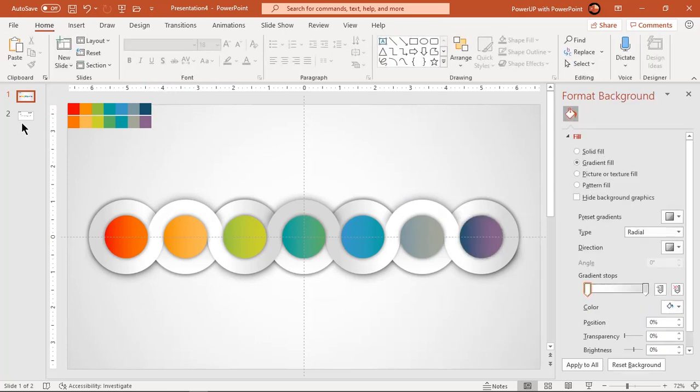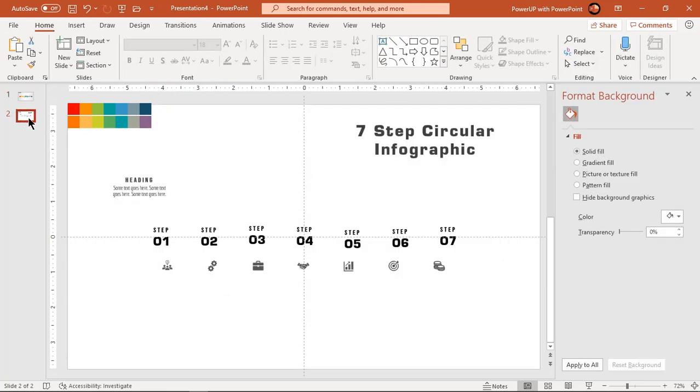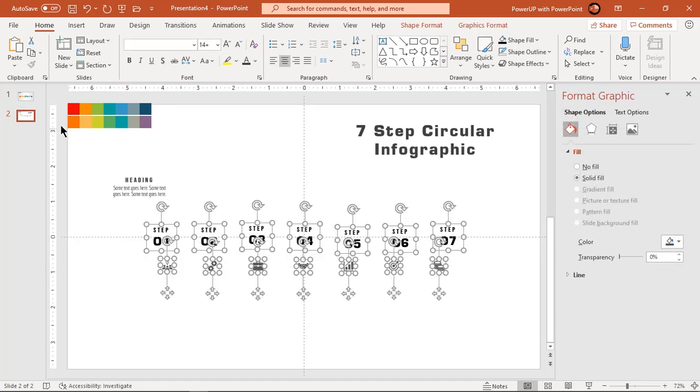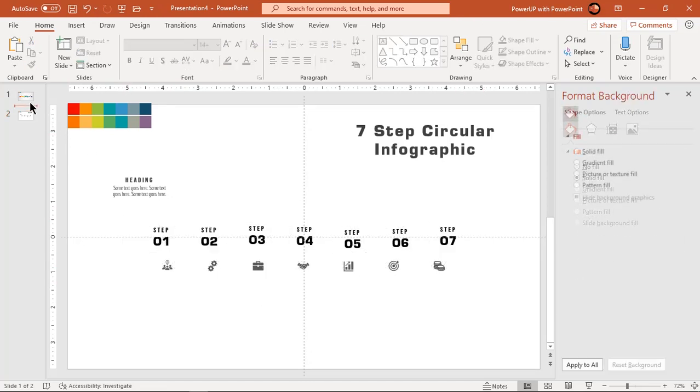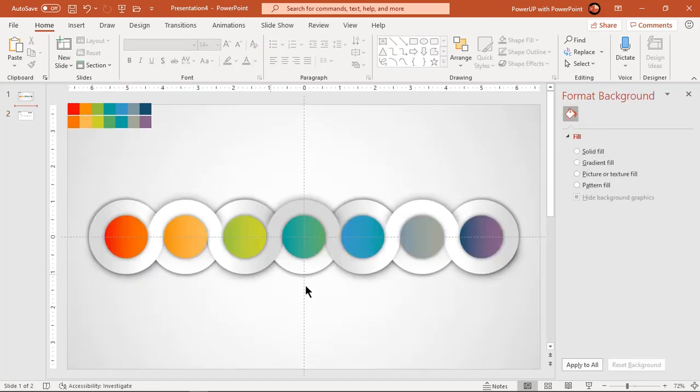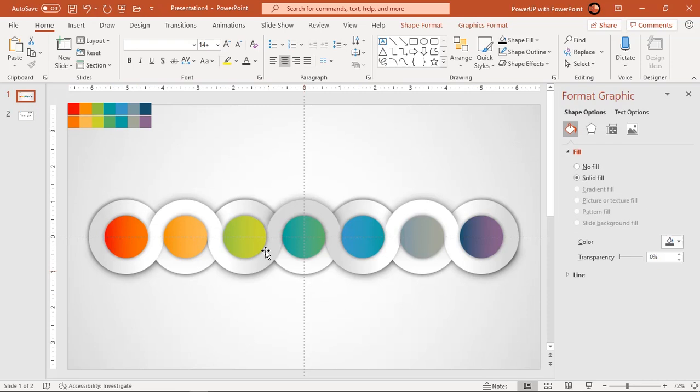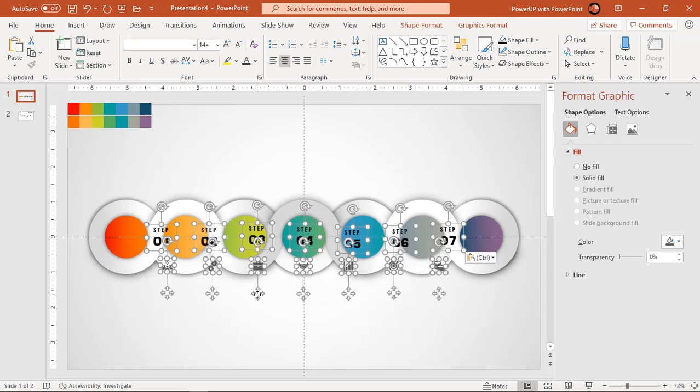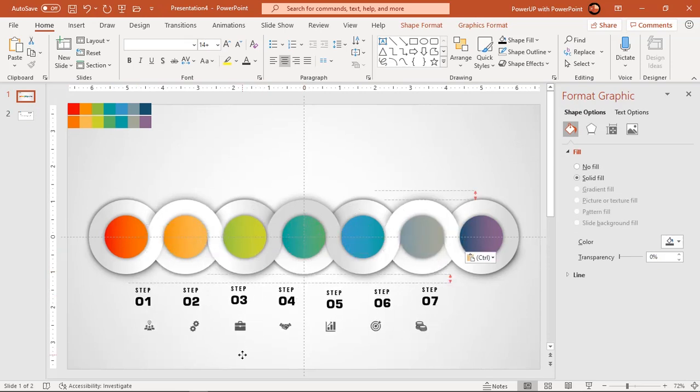Add text fields and PNG icons to finalize our design. Let's speed up to save time.